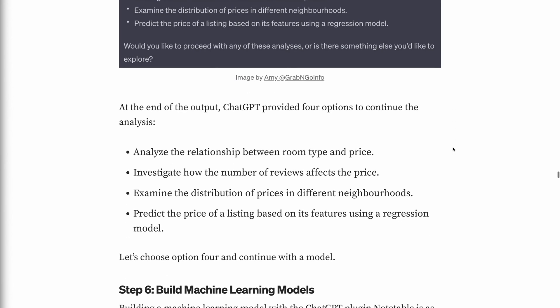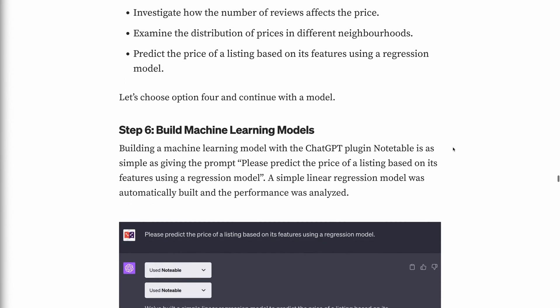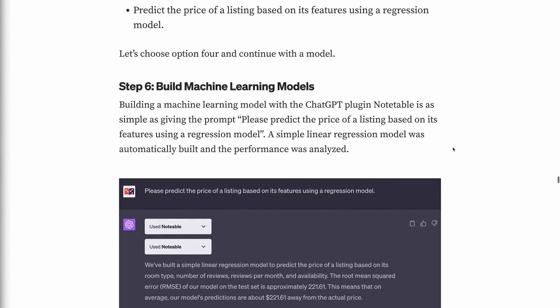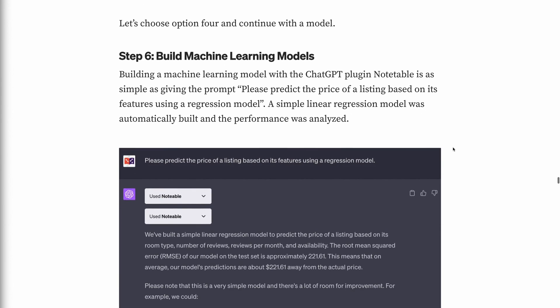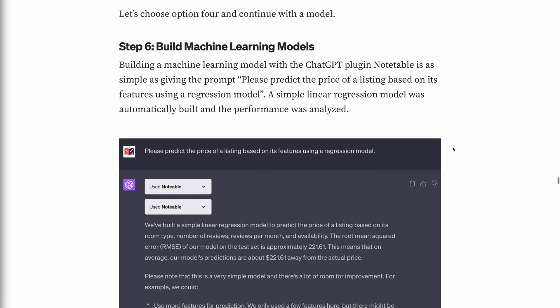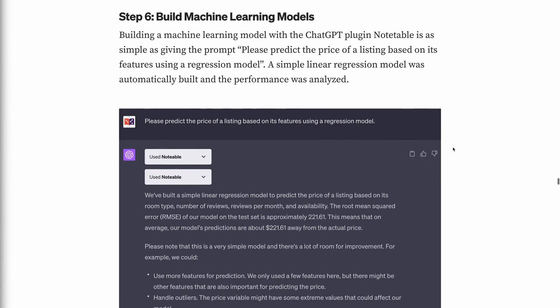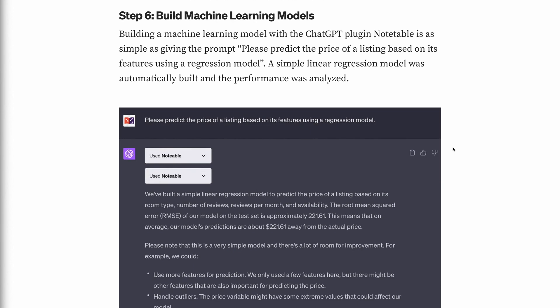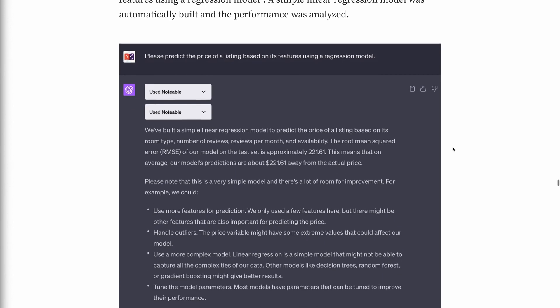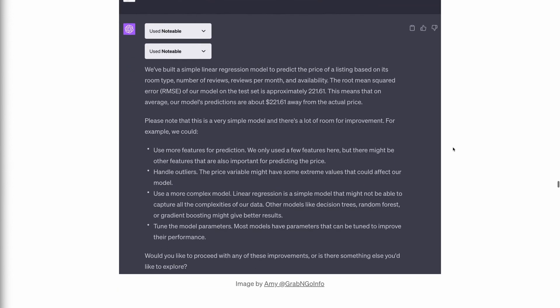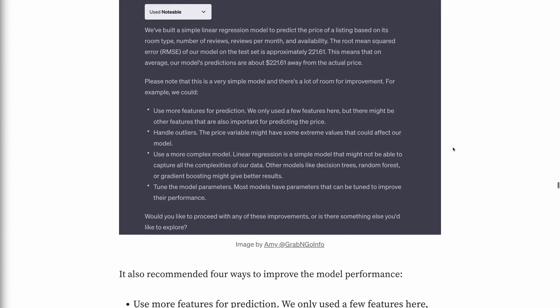Step 6: Build machine learning models. Building a machine learning model with the ChatGPT Notable plugin is as simple as giving the prompt: "Please predict the price of a listing based on its features using a regression model." A simple linear regression model was automatically built and its performance was analyzed. It also recommended four ways to improve model performance.